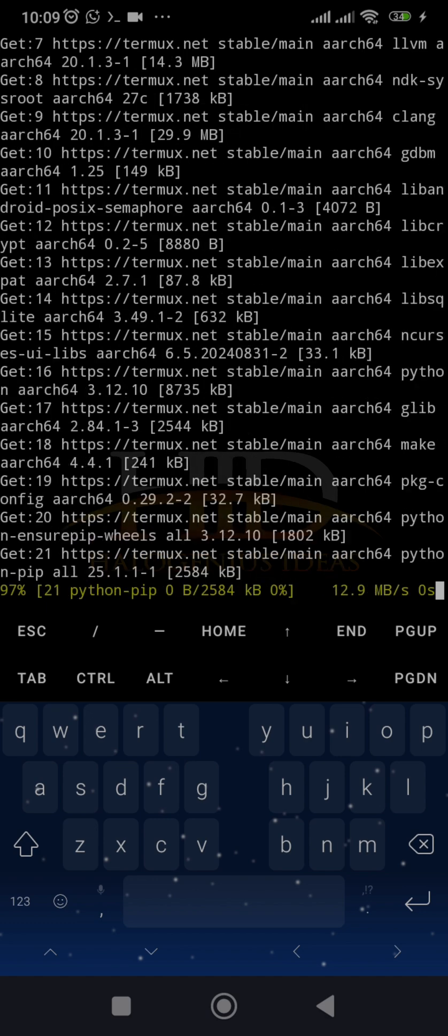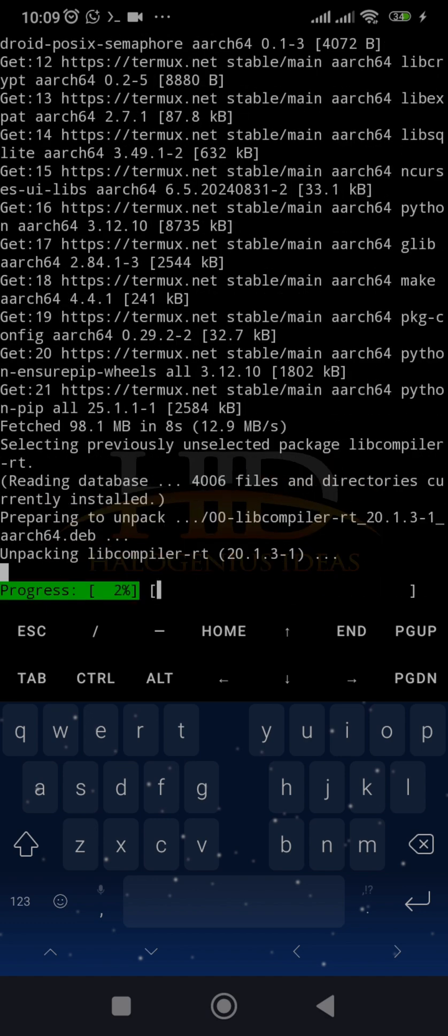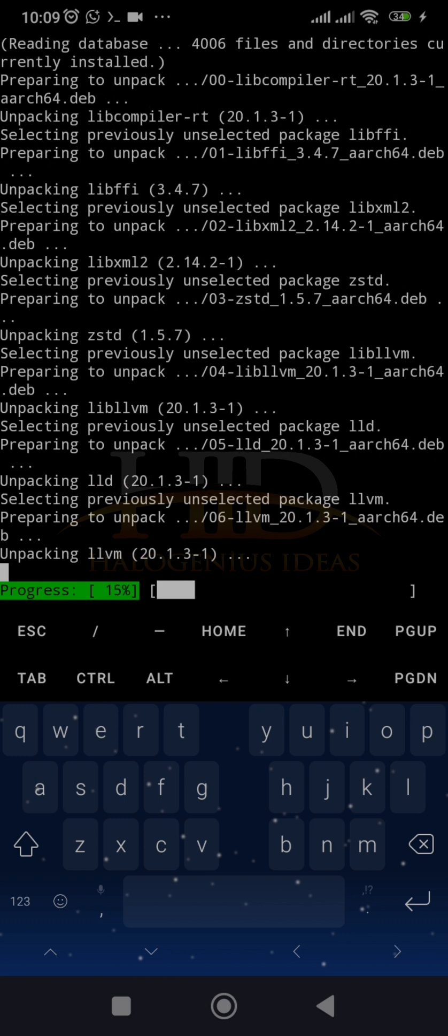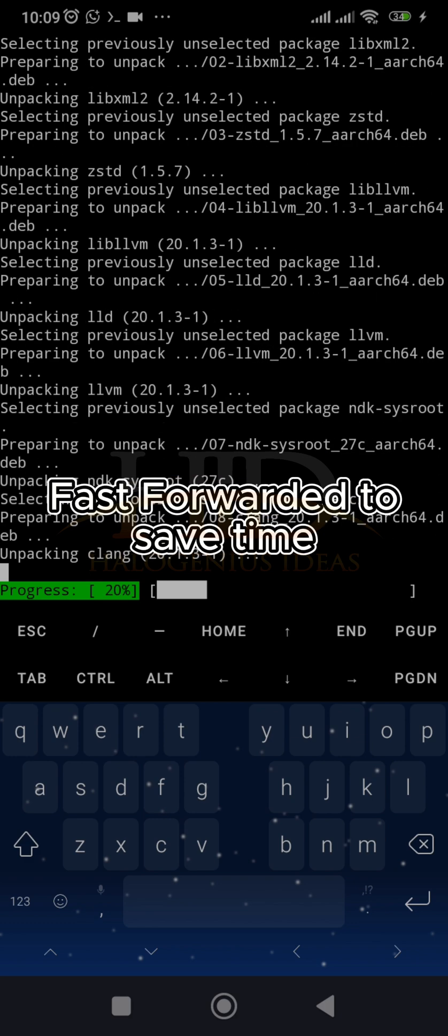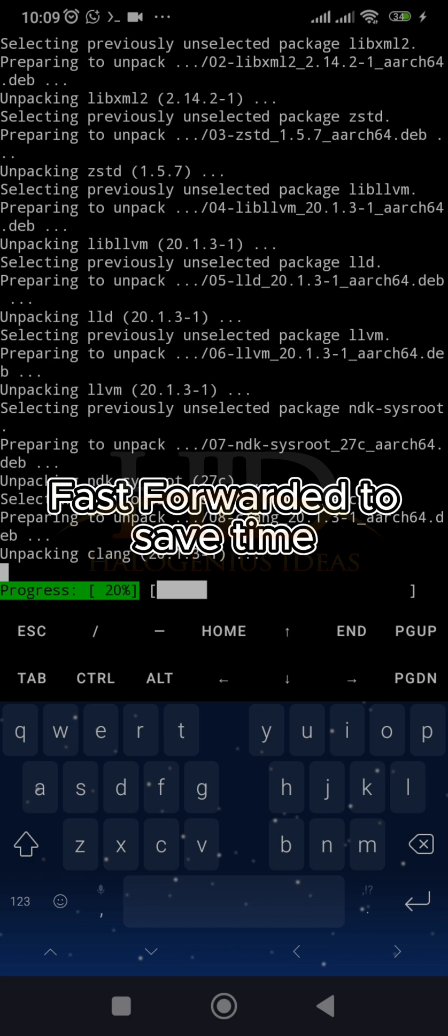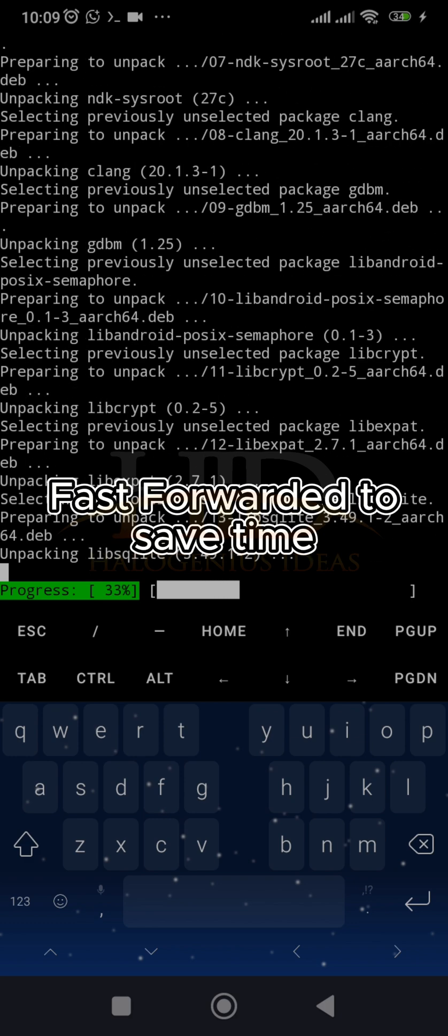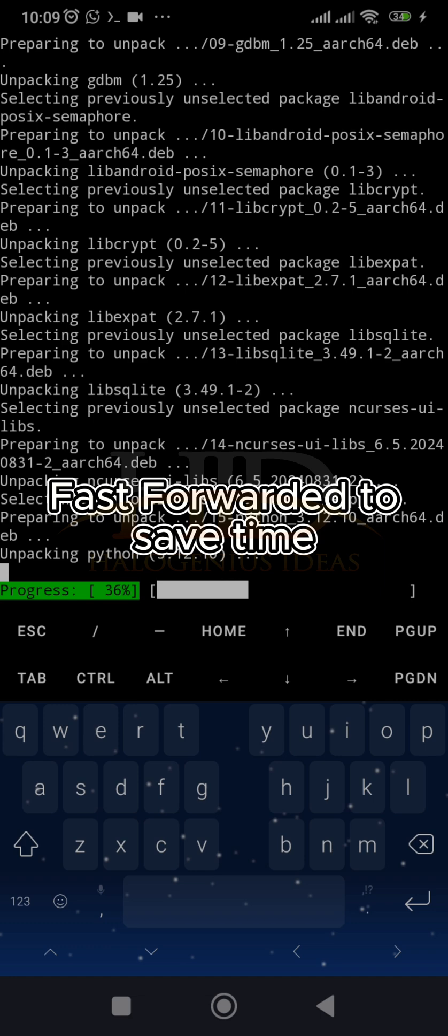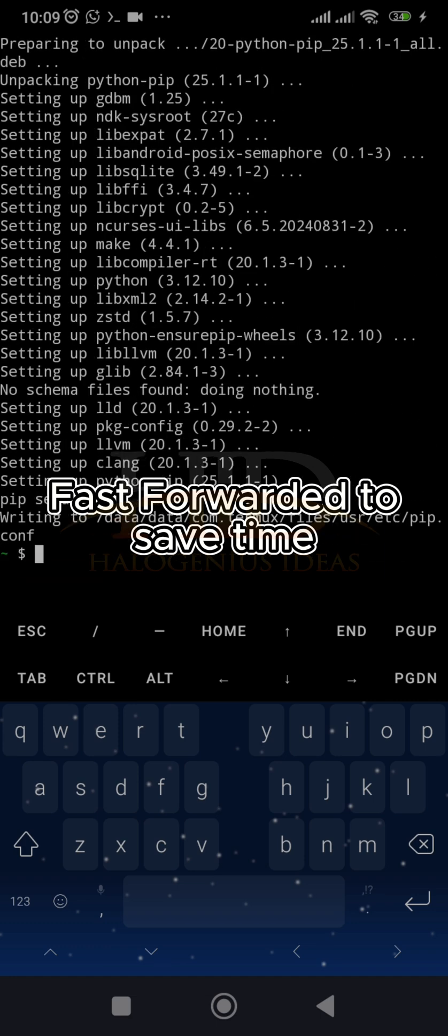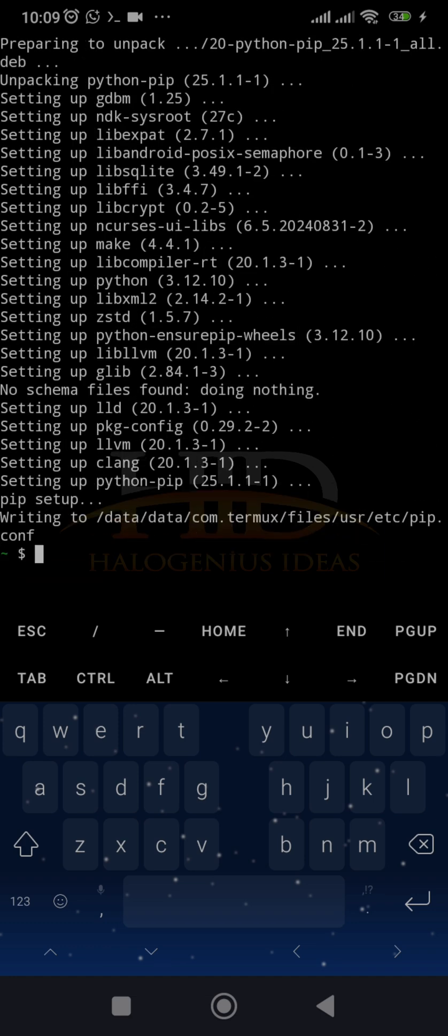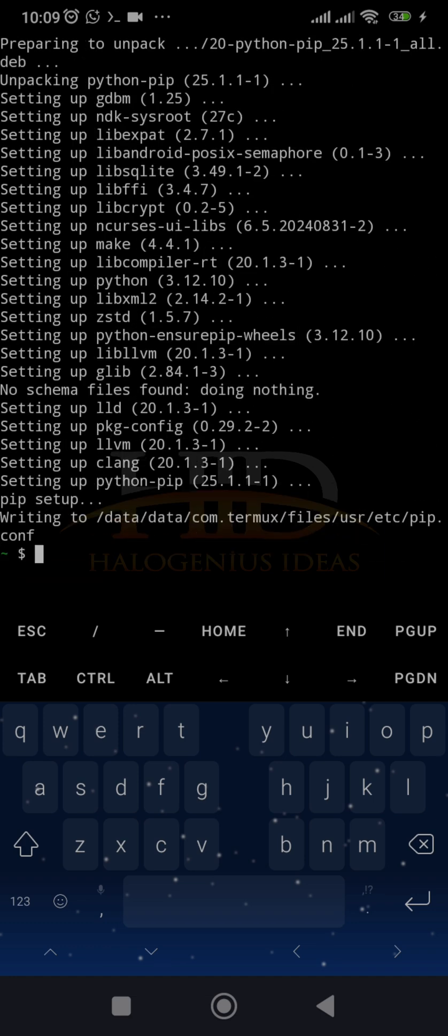to download all the necessary dependencies. So just give it some time. And boom,